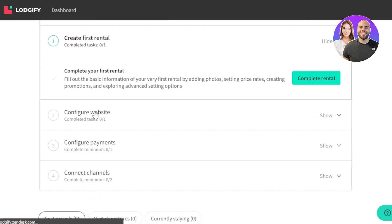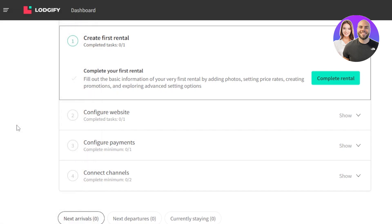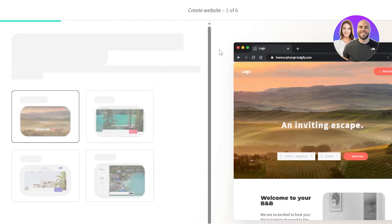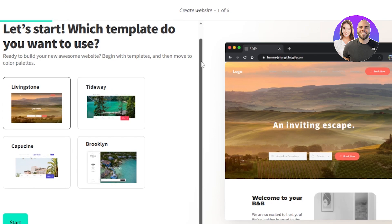And after that, you can configure your own website and you can also go to the website builder that Logify provides. So here to create a website, we have six steps that we need to do. Let's start.